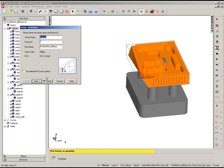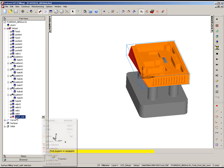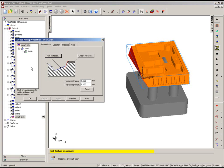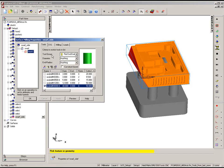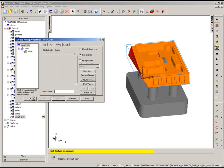FeatureCam now has the ability to overcome these machine limits at the operation level. So in this case, I choose my finishing operation. Under the milling tab, I simply check the option that says use alternate 5-axis position. This will only affect this single feature when it comes to machining.